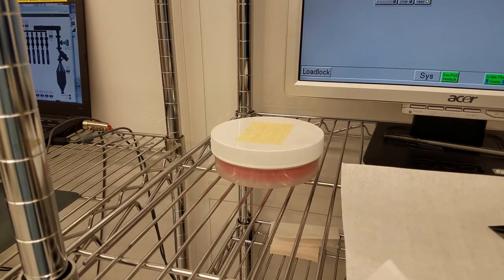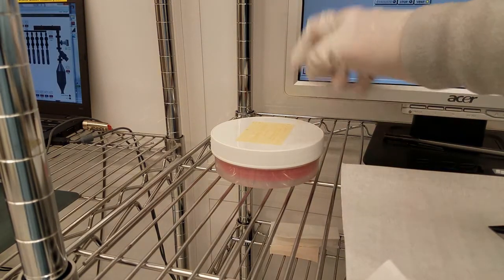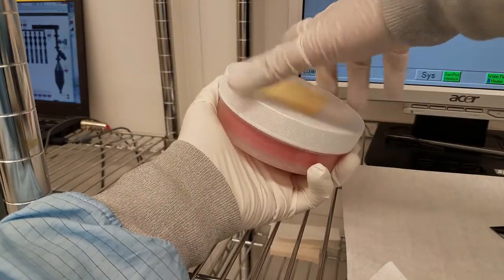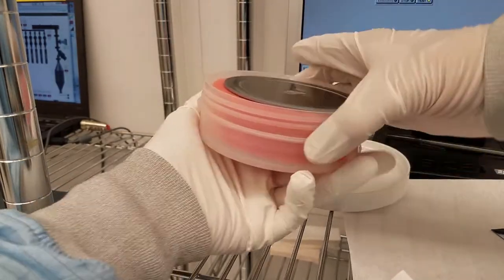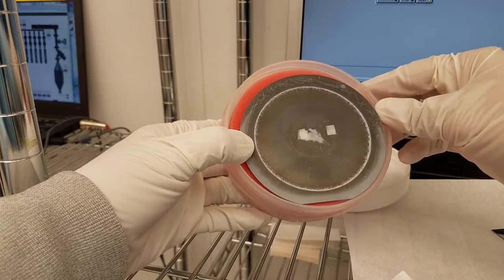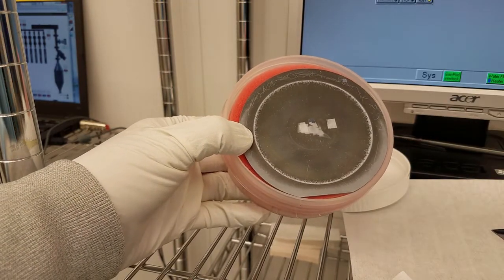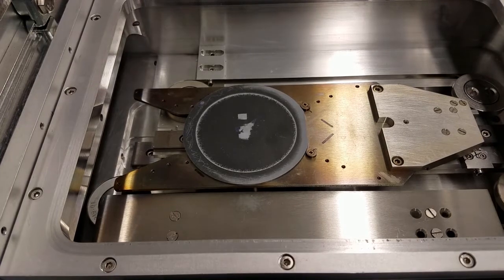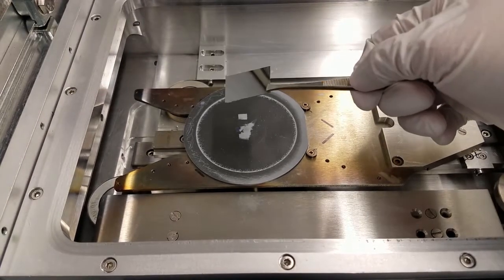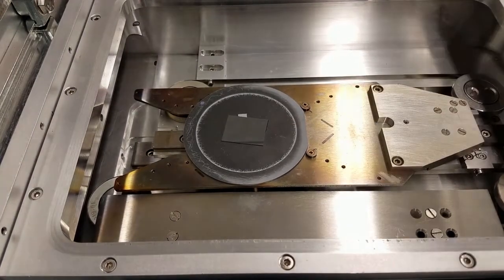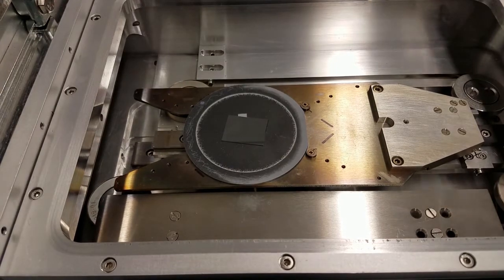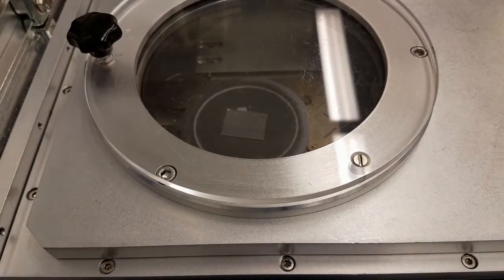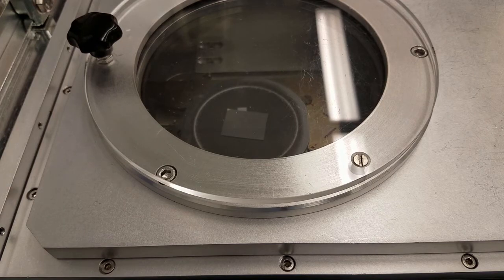If you're going to run a deposition on a piece, you can use the carrier wafer in this container next to the computer. Load the piece onto the carrier wafer and close the lid. Pump down and proceed as normal.